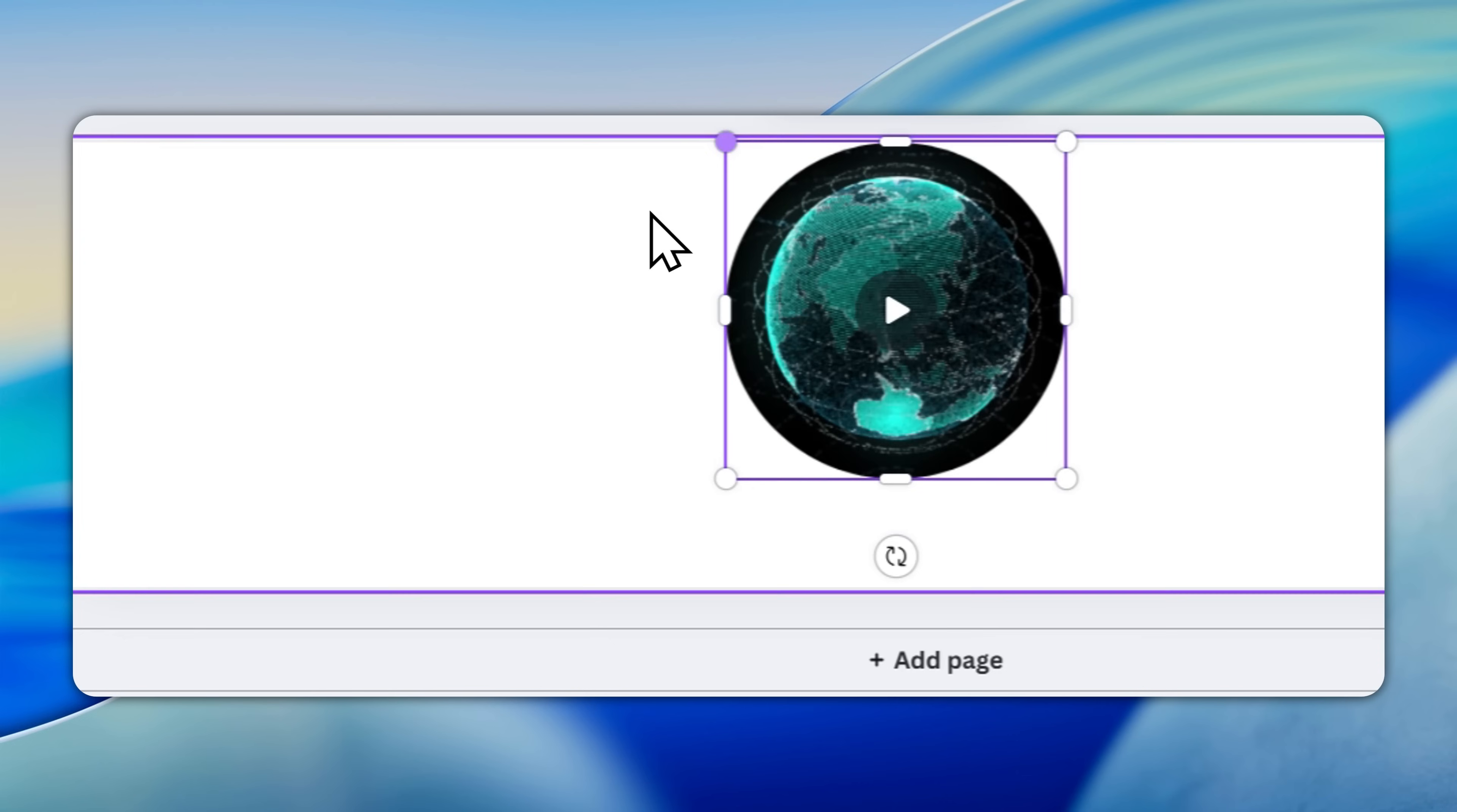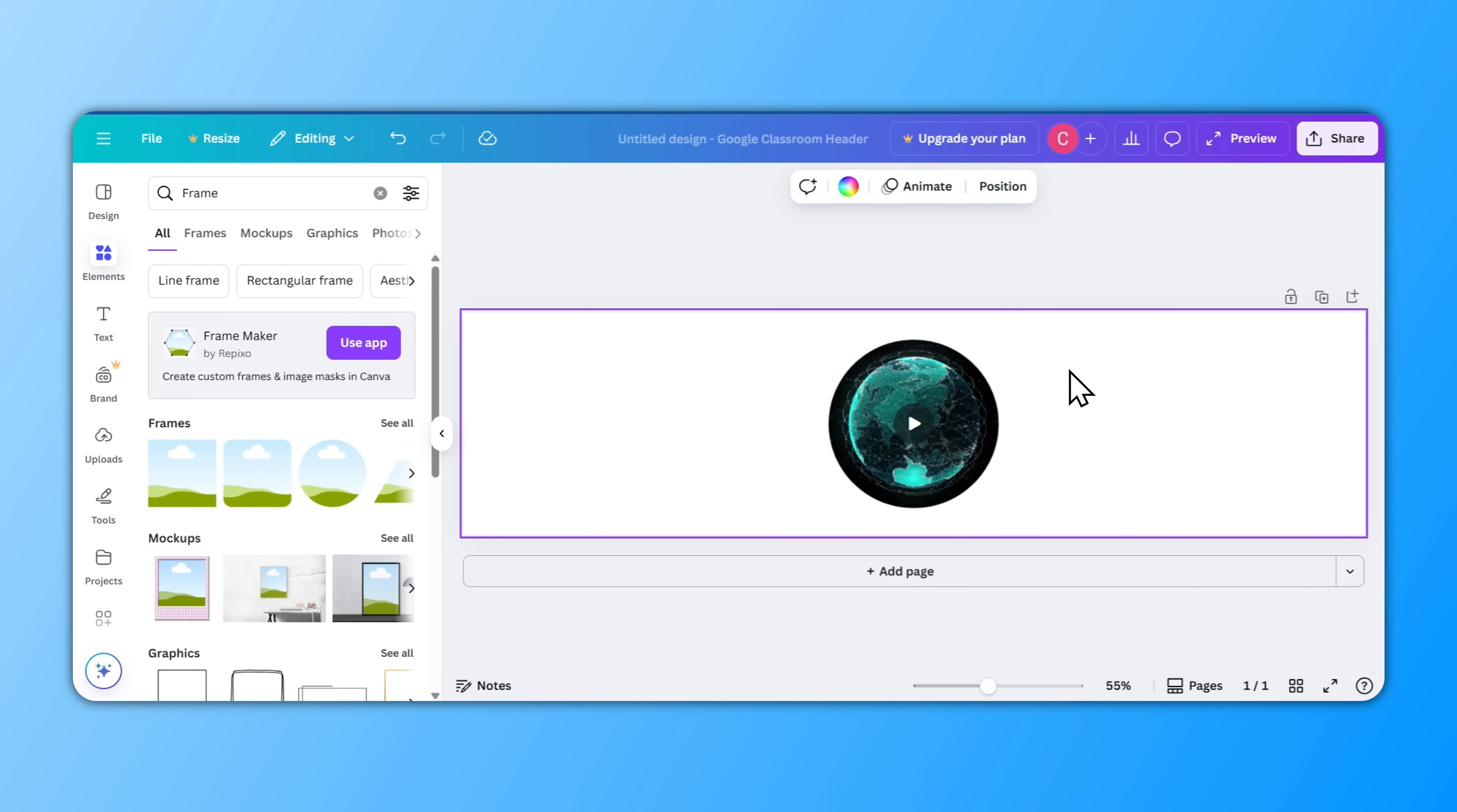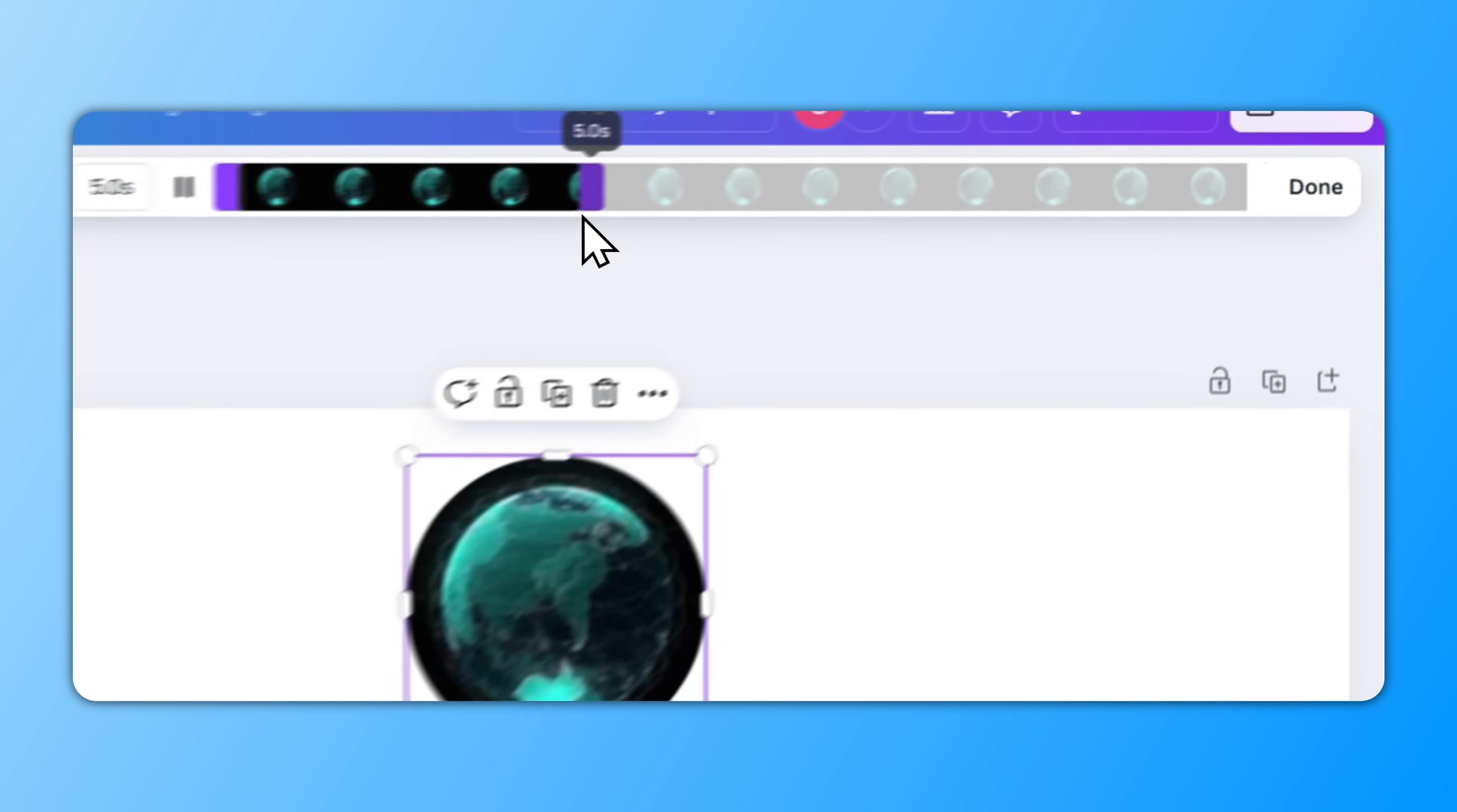This video can now be turned into a GIF and Google Classroom accepts GIFs. Now one thing before I export is to actually reduce the length of the video. So you can see the video is 14 seconds. We don't need it to be that long, so I would drop it just to five seconds. That should be enough.